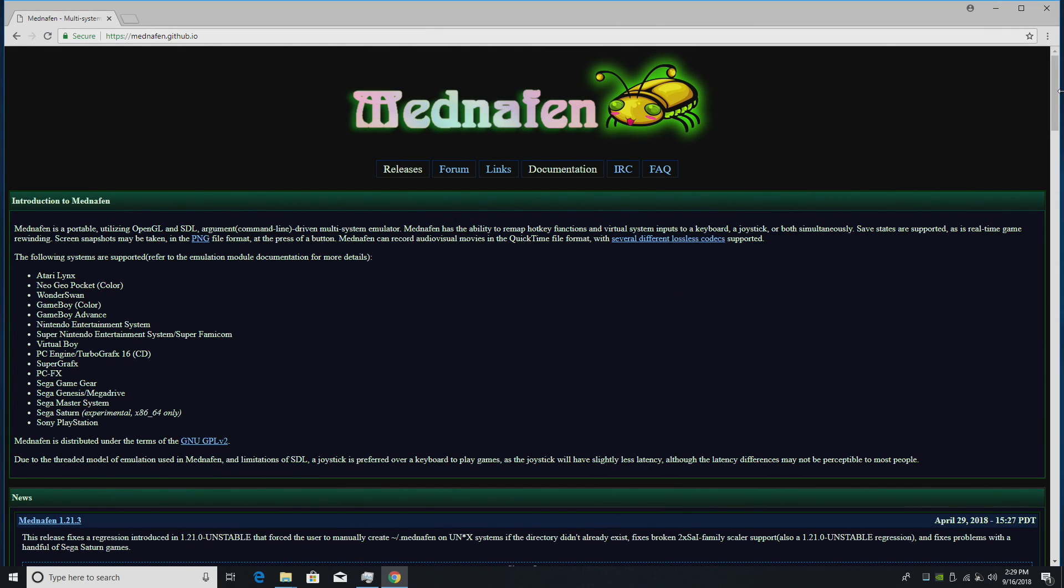What is going on guys? It's ETA Prime back here again. Today I'm going to show you how to emulate Sega Saturn using Mednafen.